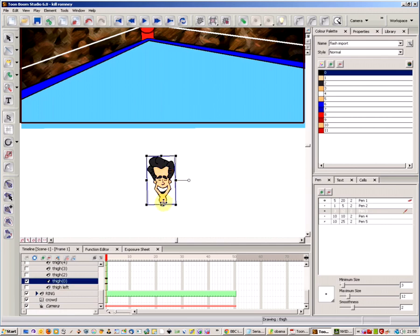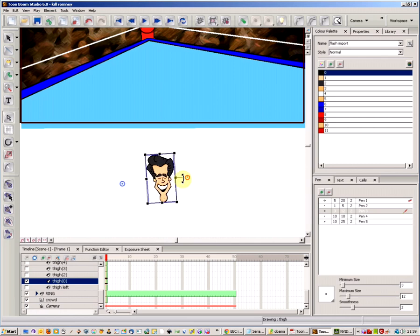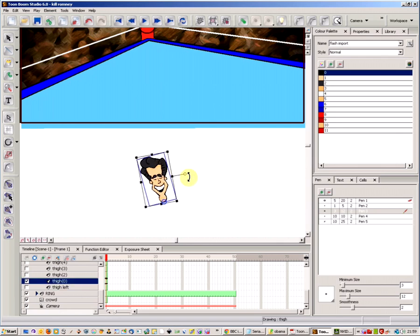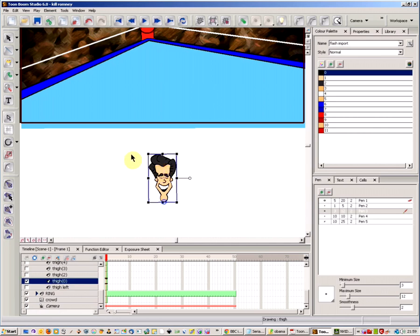The problem you sometimes find is that when you move the rotation point and then move it with the arrow, it resets back. As you can see when I click back here, it's now on that original point. So how do you properly set up your rotation point?